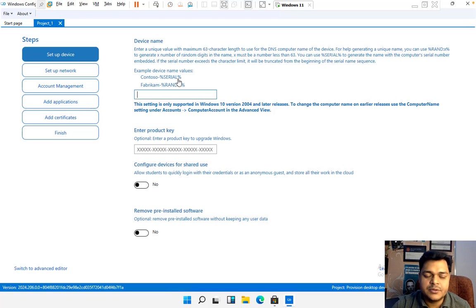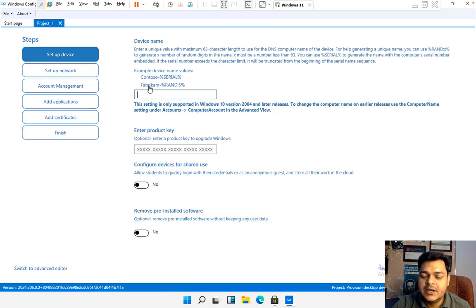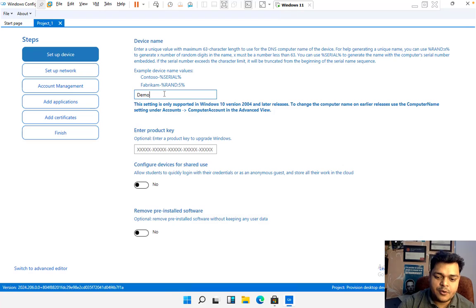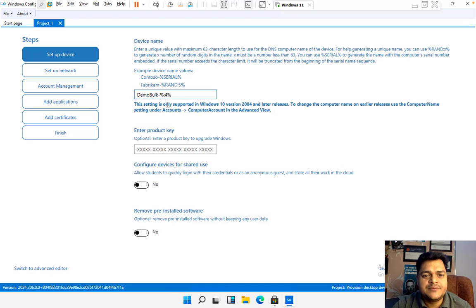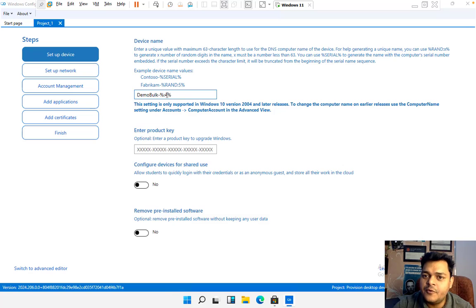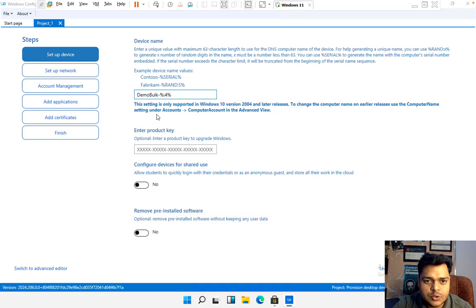Under 'Set up a device,' you can use a serial number format like 'Contoso-serial number' if you know the serial number of your device. If you don't know the serial number, you can proceed with a random number. I'm going with the name 'demo bulk' as a random name. In the percentage field, you decide the digit count — I'm going with four digits, which means approximately 10,000 devices can be enrolled. The four-digit number will automatically append to your computer name, like 'demo bulk' plus four digits.